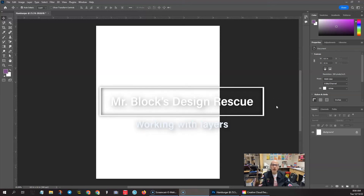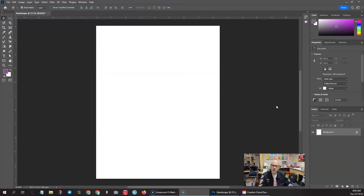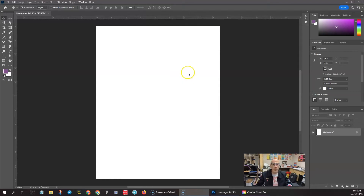Hello and welcome back to Mr. Block's Design Rescue. In this video we're gonna delve a little bit further into Adobe Photoshop by creating our own delicious hamburger.